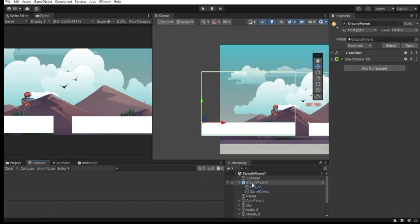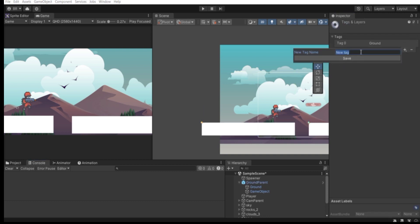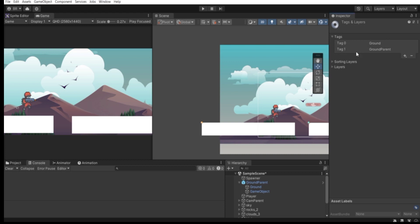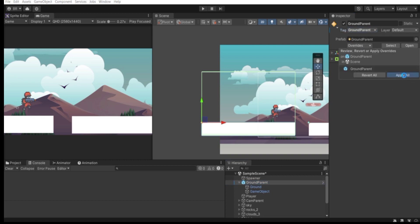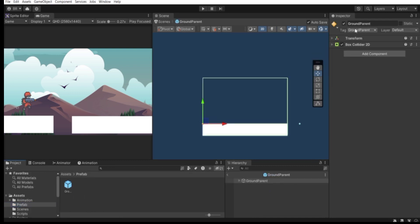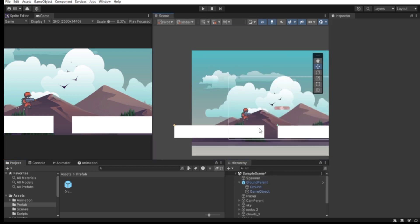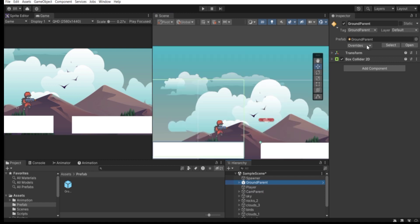Before we destroy the ground parent, assign it a specific tag. Select the game object, go to the Inspector, click Untagged, then Add Tag. Add a tag called 'GroundParent', save it, then go back to the game object and assign that new tag. Click Overrides and Apply All so it also changes in the prefab. Now every instance we spawn will have this tag.